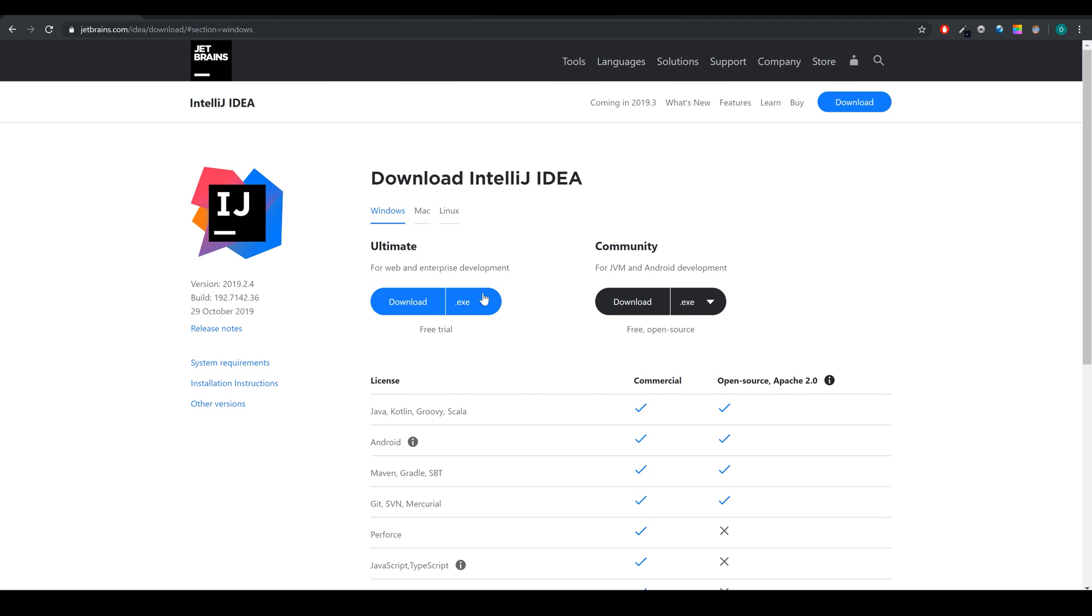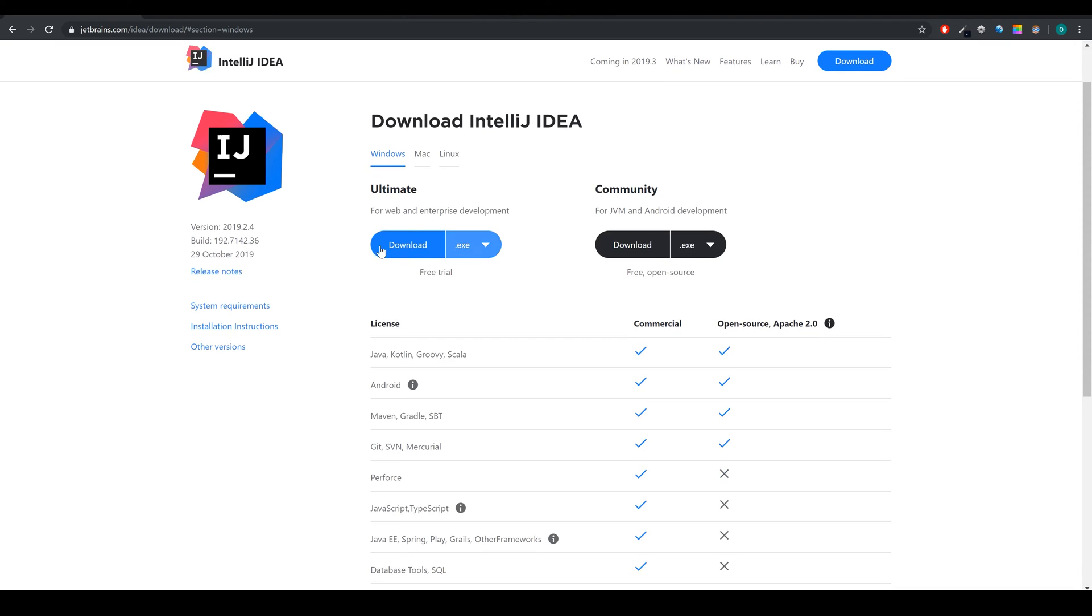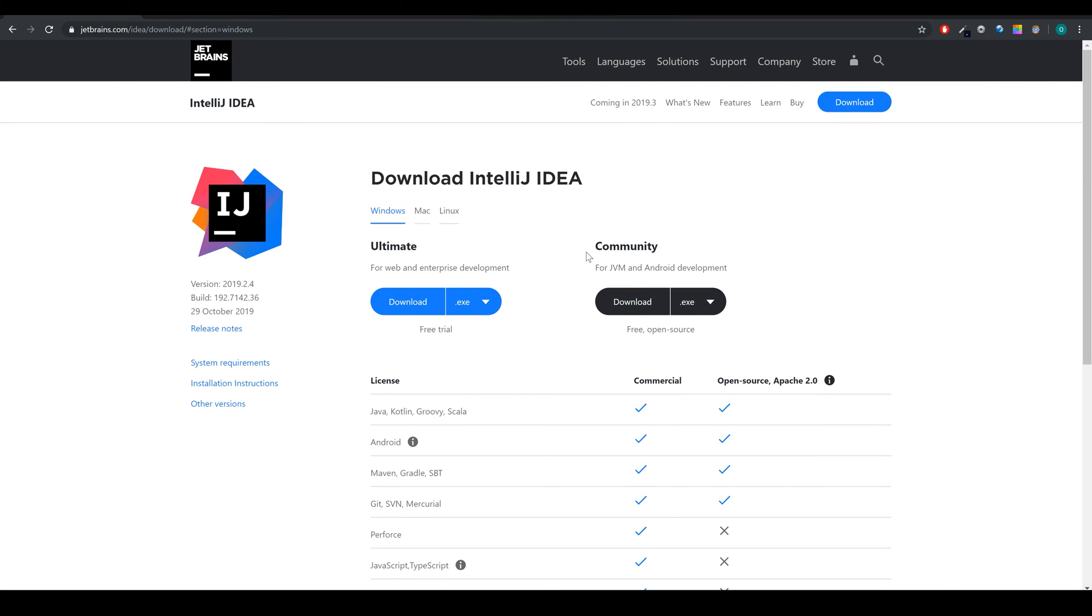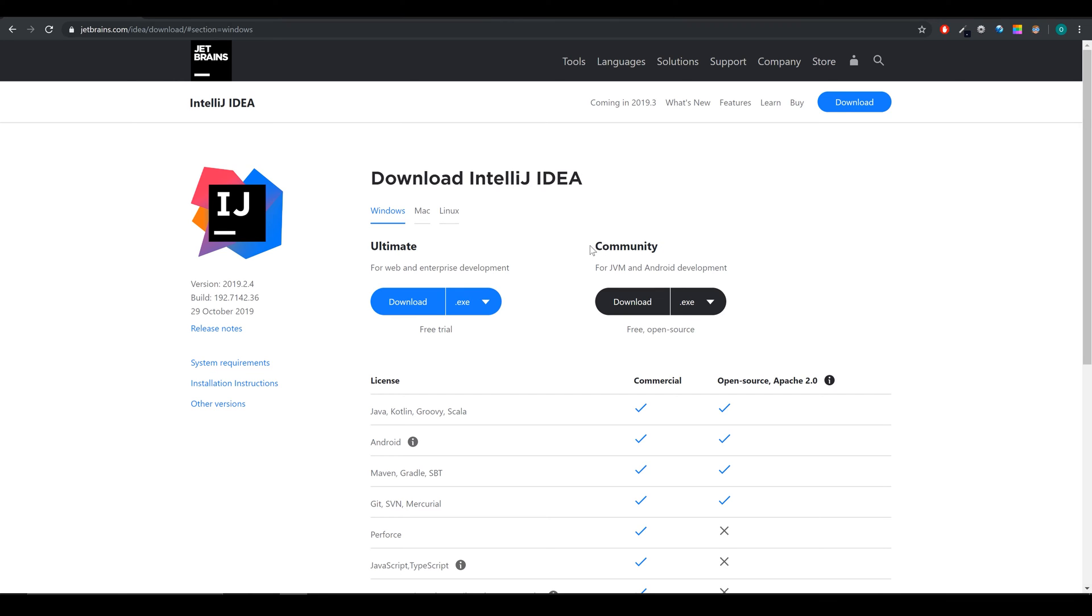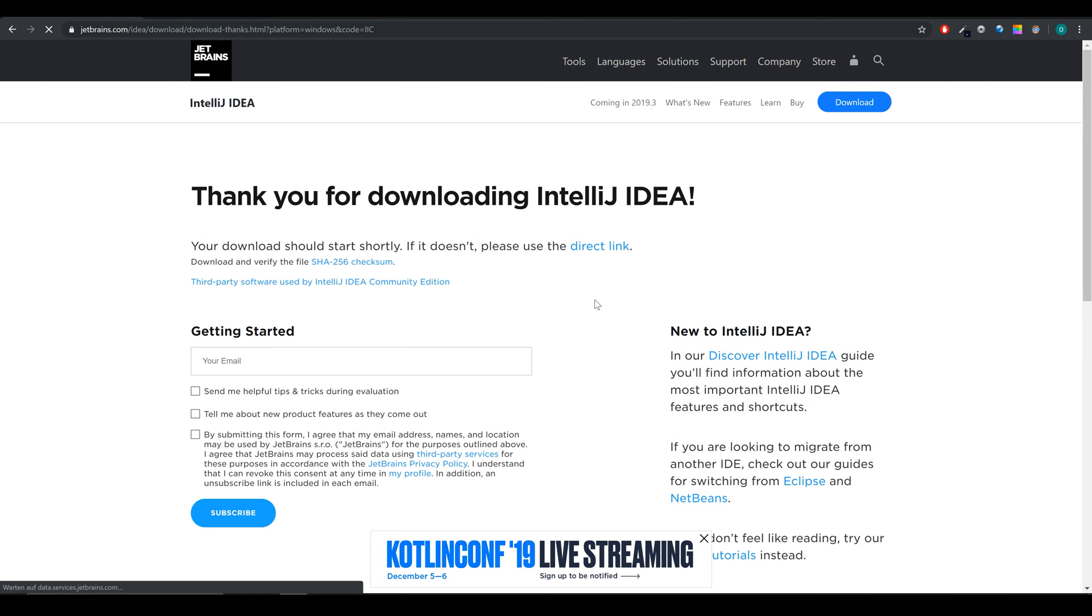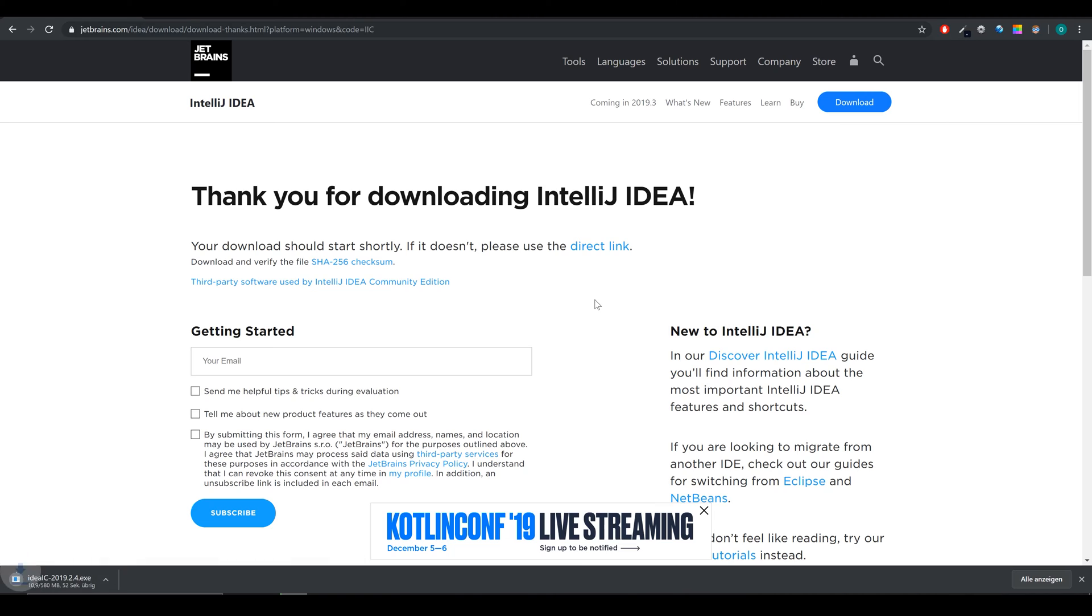As you can see here, IntelliJ IDEA is available in two different versions. One is the Ultimate version and one the Community version. The Ultimate version is basically the full program with all of its features, but we are just going to use the Community version because it's free and completely fine. So next we click on download of the Community version and then our program is downloading.